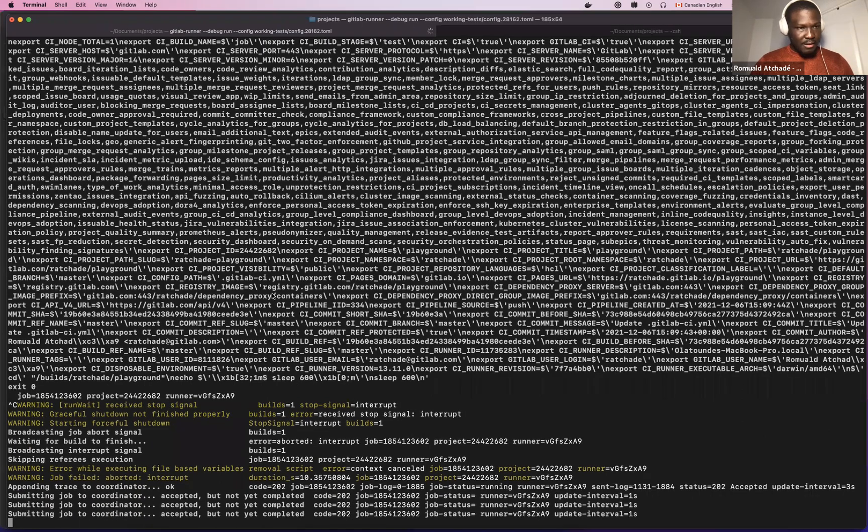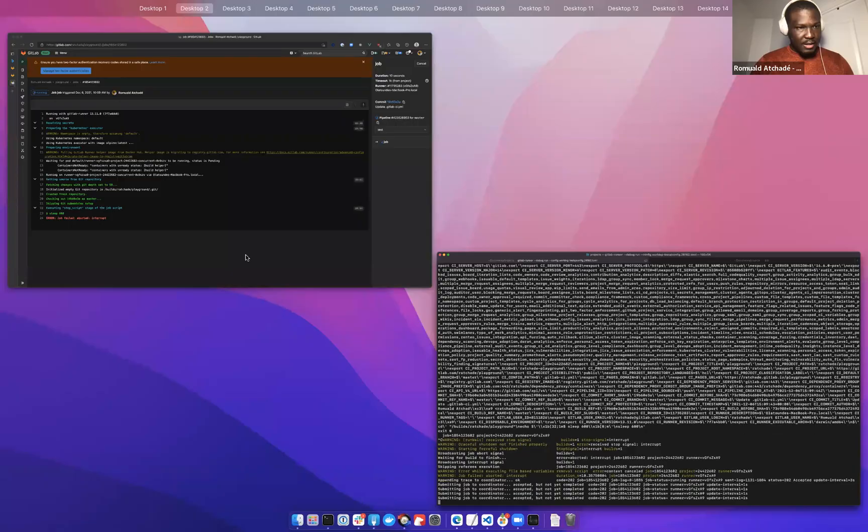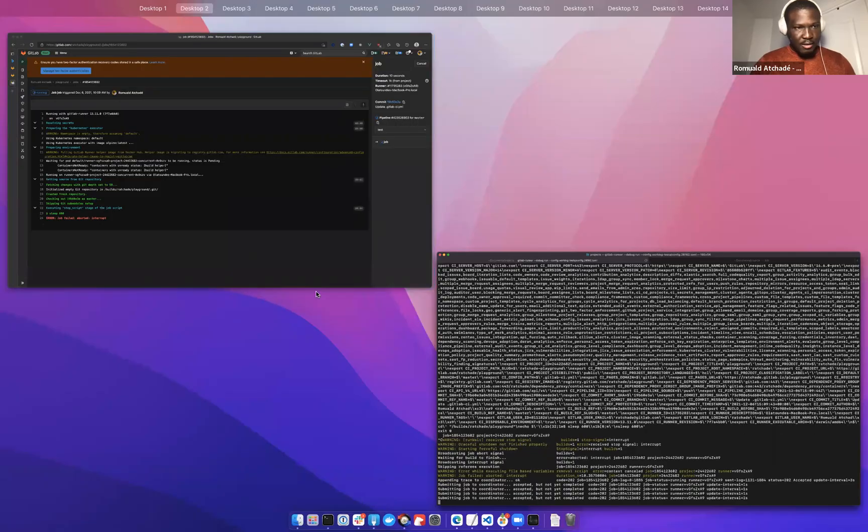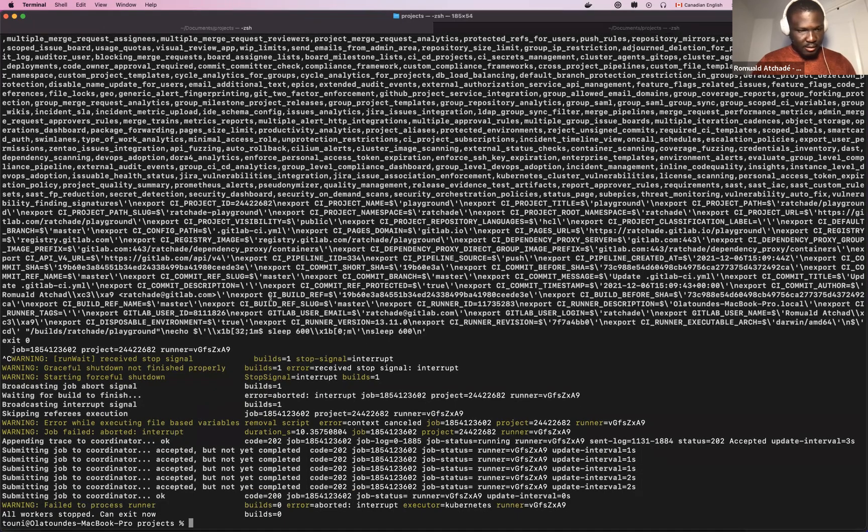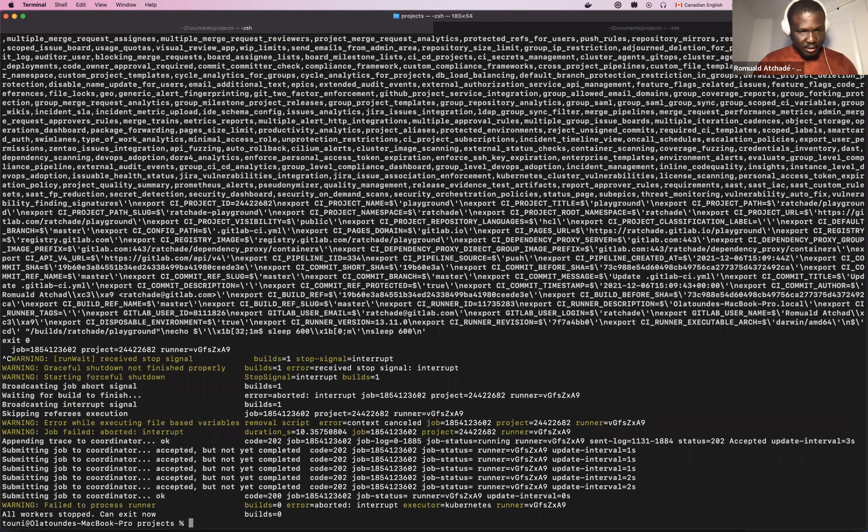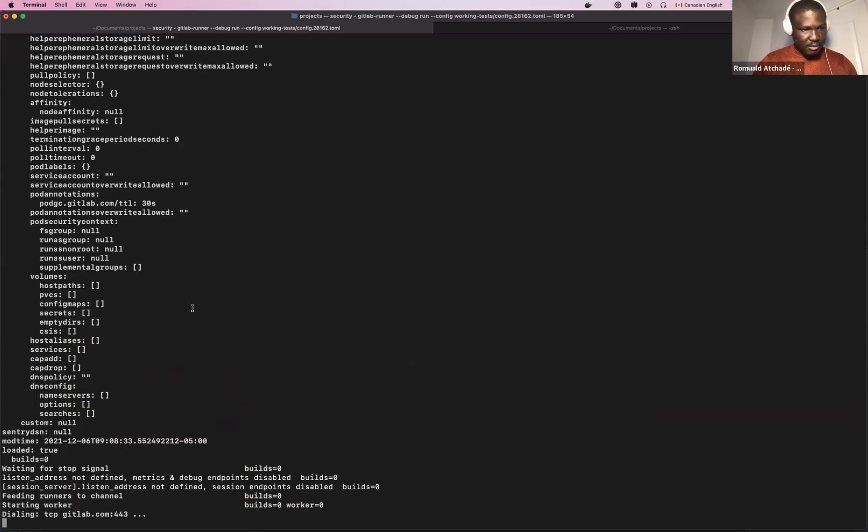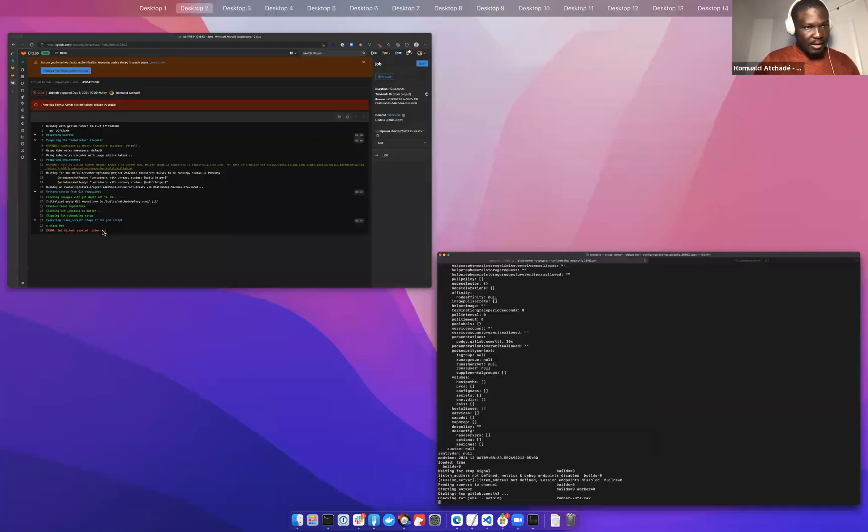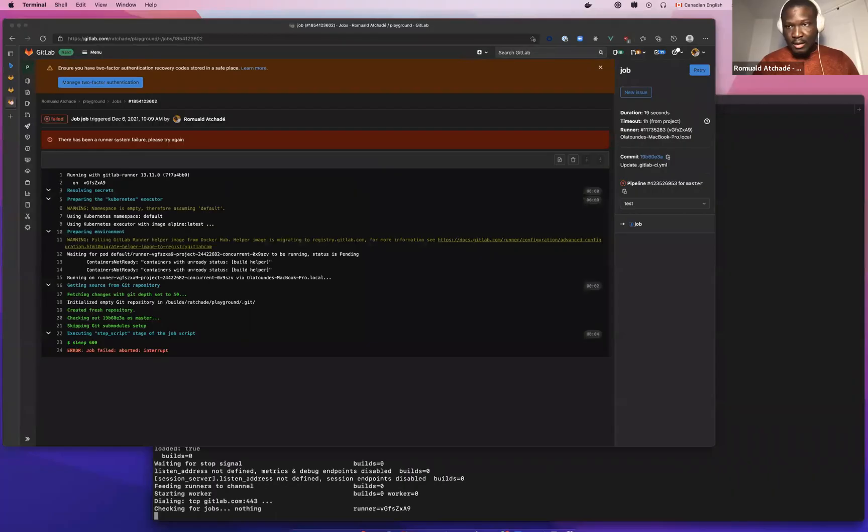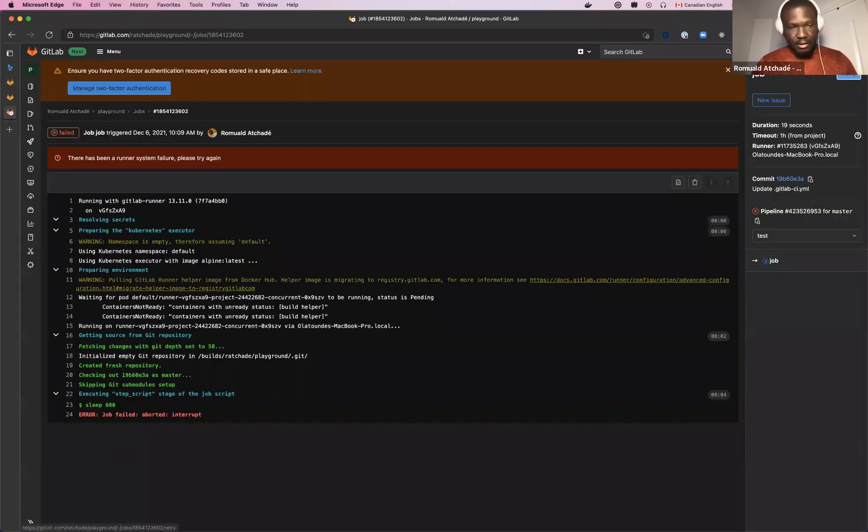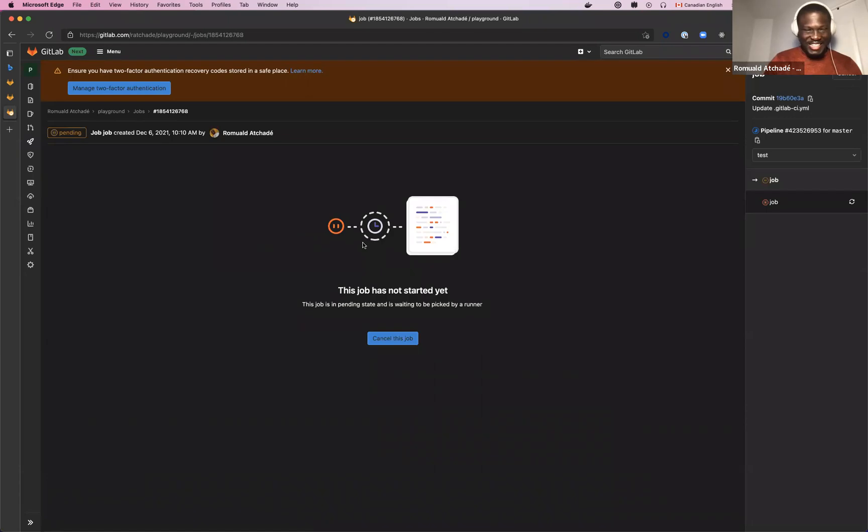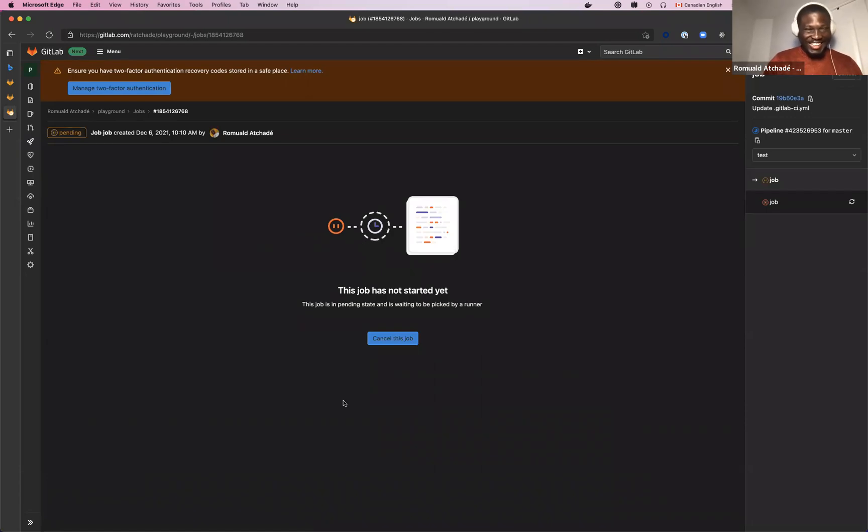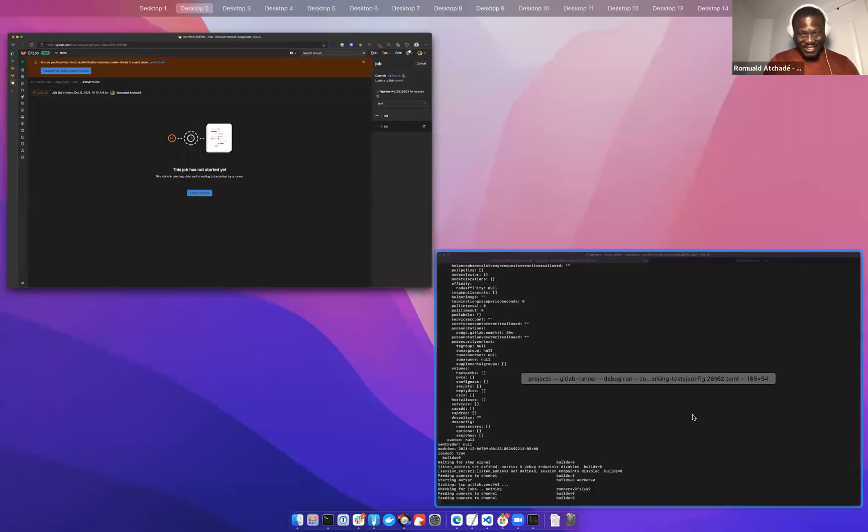So it has been stopped, so it doesn't really have the time to... excuse me, I shouldn't have stopped it. Sorry about that.